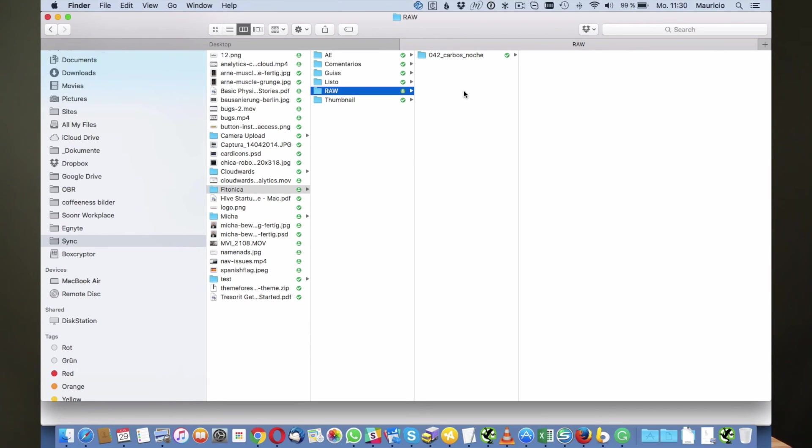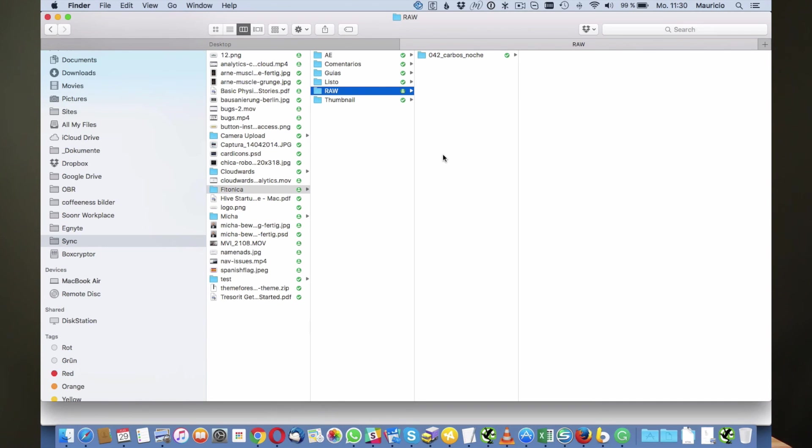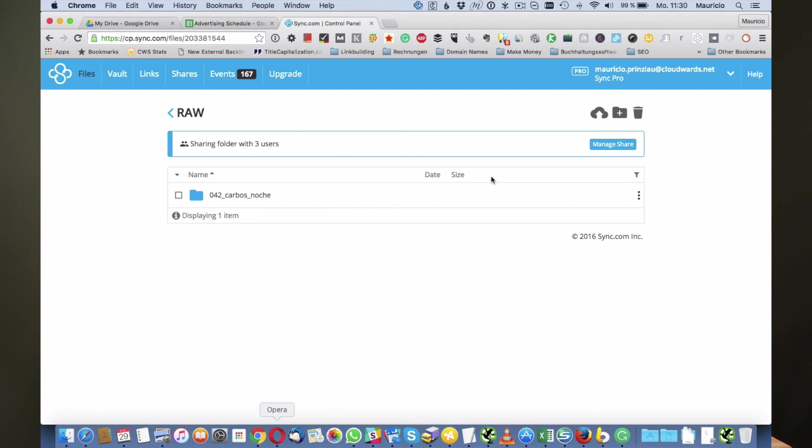You can do that until your Sync.com storage is actually full. Sync.com has some good pricing plans, they're one of the cheaper services out there and pricing starts from 500 gigabytes. Let's just look at it real quick.